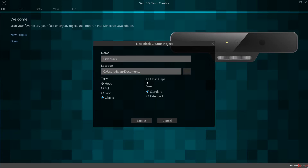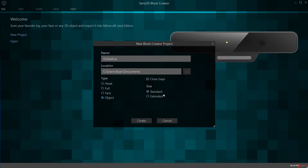You have a couple more options here. Close Gaps is something I always choose. What Close Gaps does is — when you're scanning the object, sometimes the infrared scanners and lasers might not close up certain areas, leaving them open and your model hollow. By closing gaps, it makes sure that the surfaces get closed. We find that keeping the camera steady and spinning the object in front of the camera gives you the best and most accurate scans, and Close Gaps does a really good job of sealing the model.